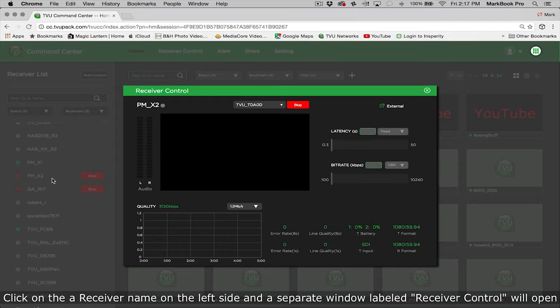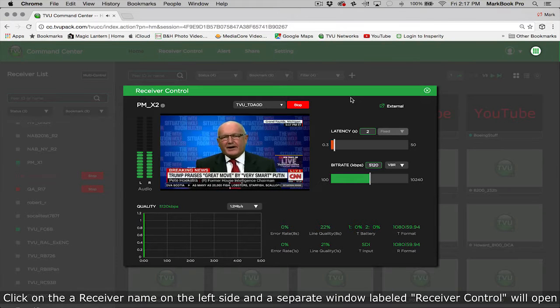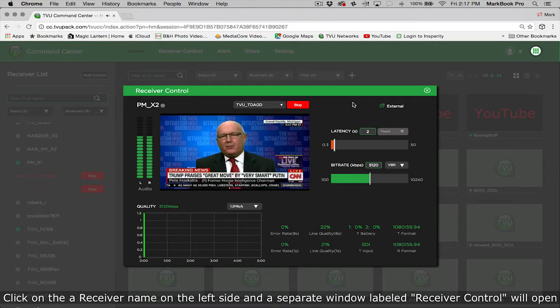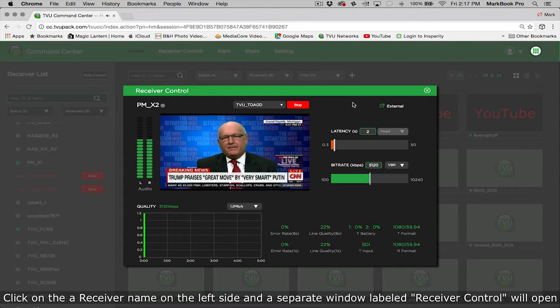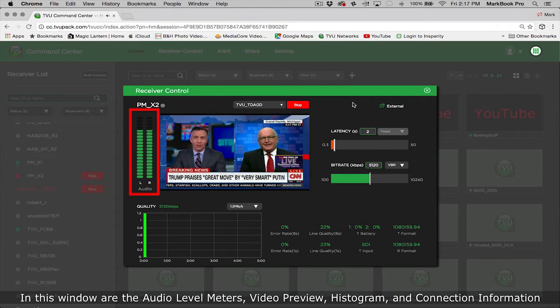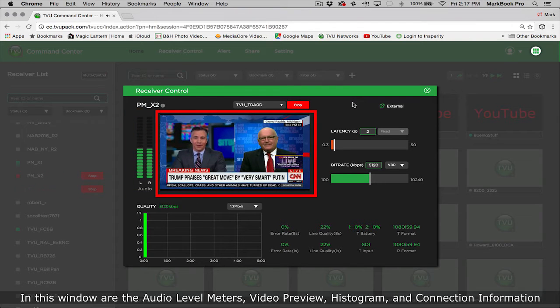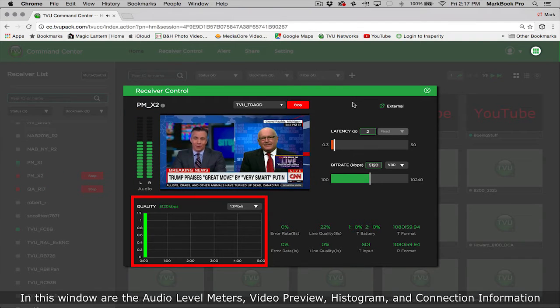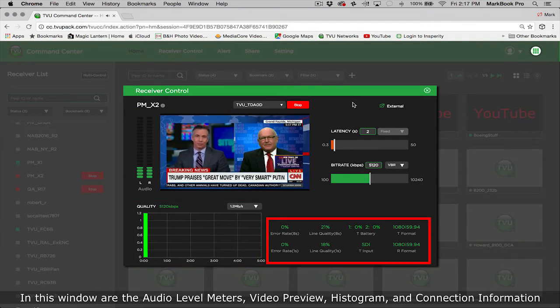Click on a receiver name on the left side and a separate window labeled receiver control will open. In this window are the audio level meters, video preview, histogram, and connection information.